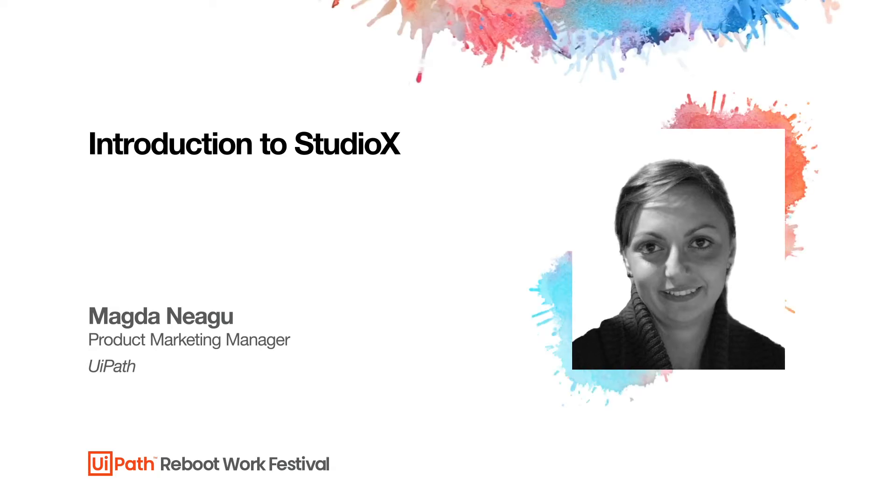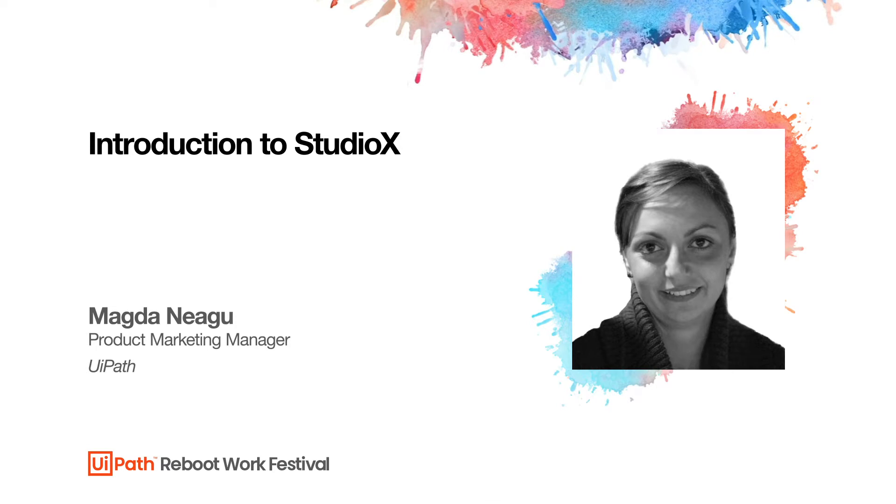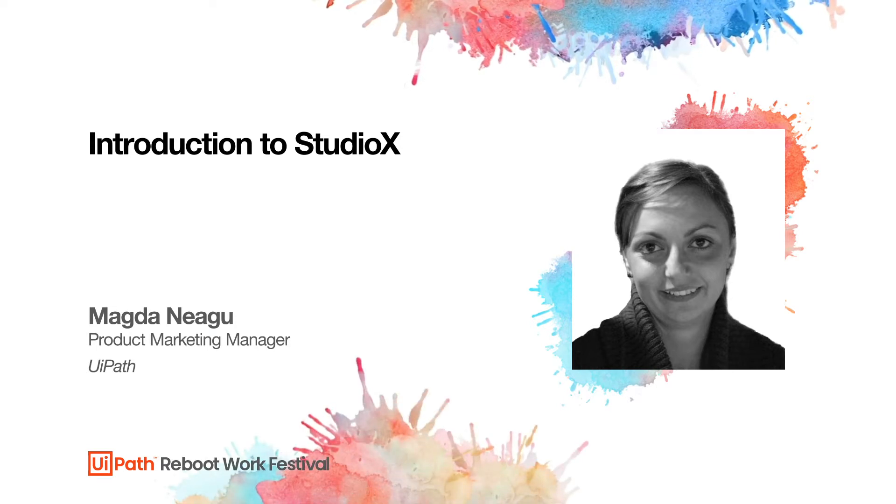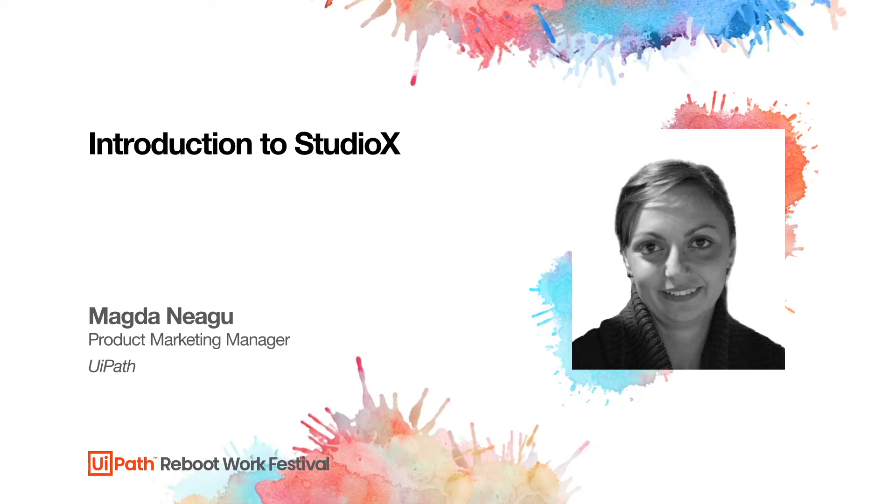Hello, everyone, and welcome to this short introductory video in StudioX. My name is Magda Neagu, and I'm going to walk you through the latest development and features in UiPath StudioX.